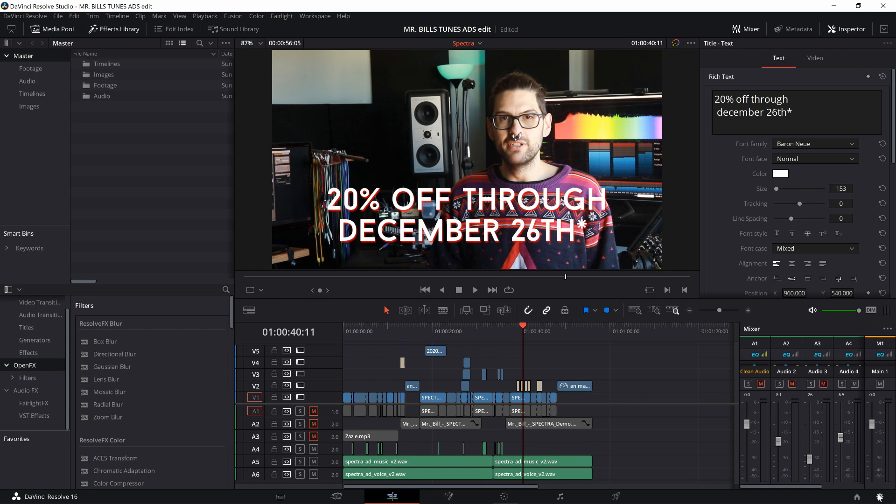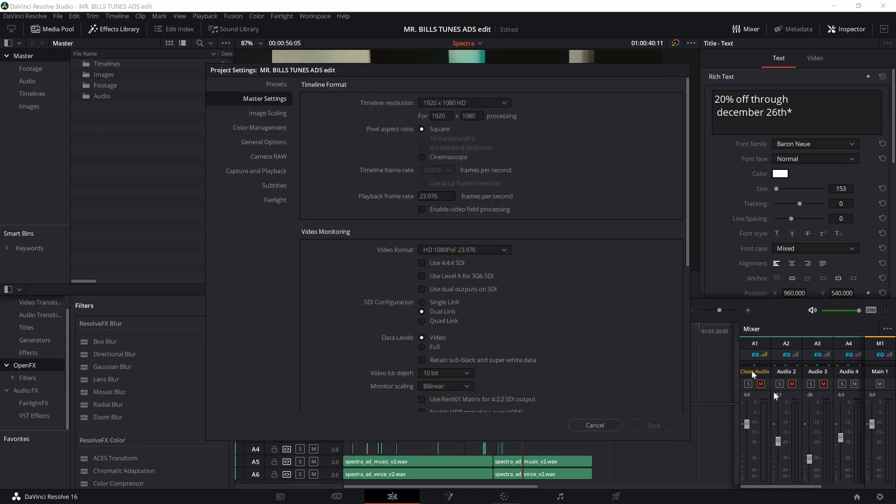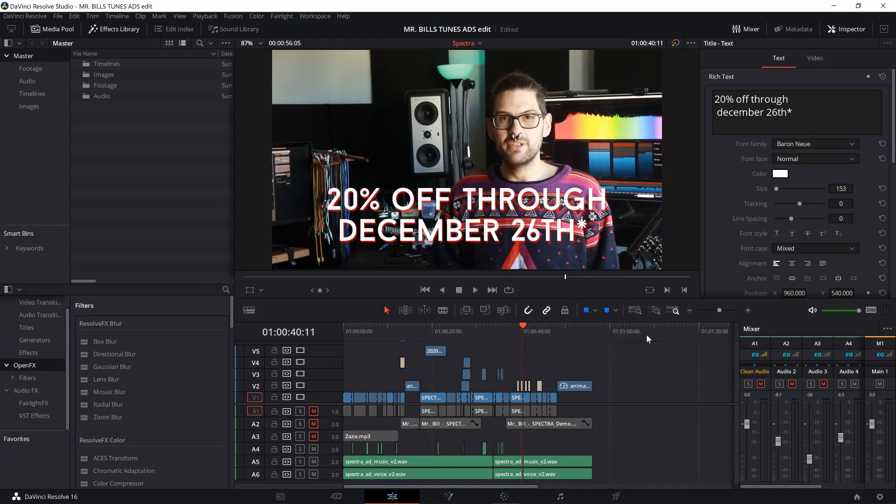because if I go down to the project settings, I just change it right here. So let's go to 4x5, so 1080 by 1350. Here's the problem.